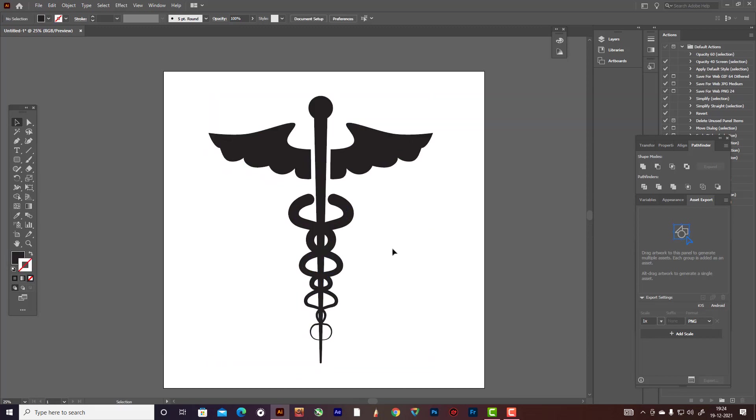Caduceus of Hermes, a foremost healthcare flat type of icon. Thank you very much for watching this video tutorial on how you can illustrate this icon. This is very easy. Thank you.